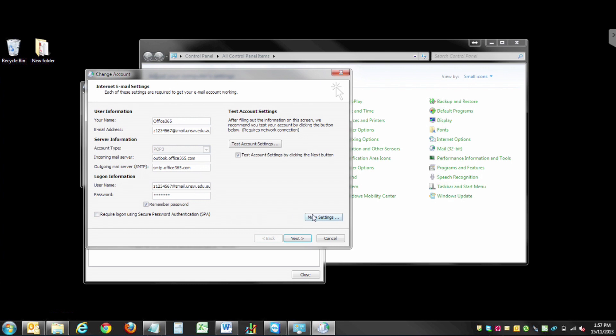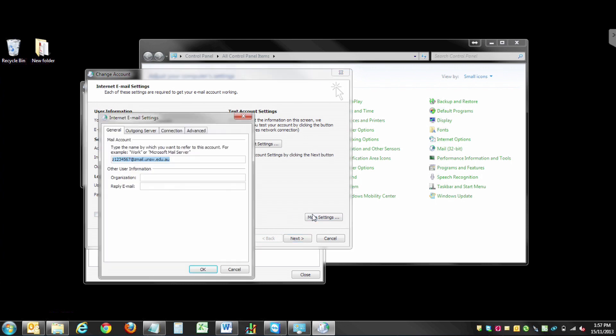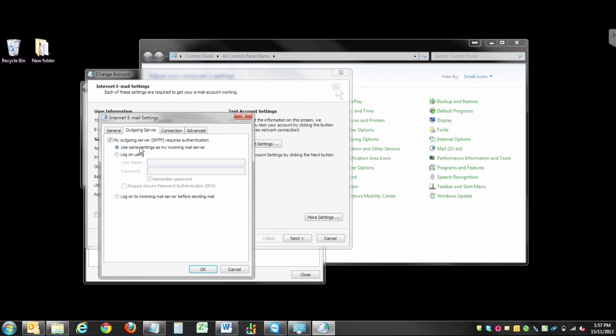Select More Settings. Select Outgoing Server. Ensure that the My Outgoing Server Requires Authentication button is ticked.